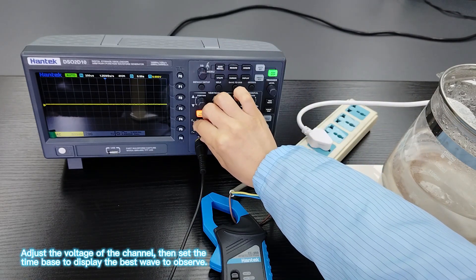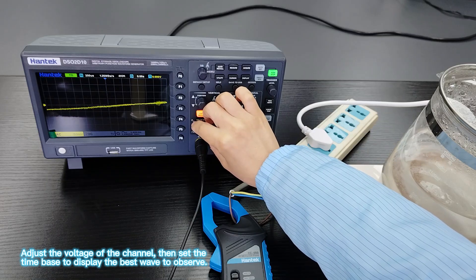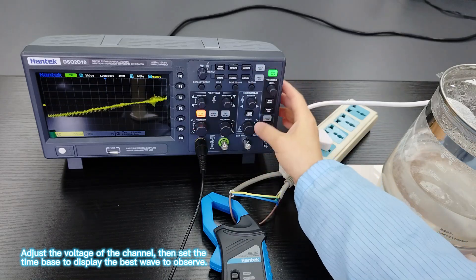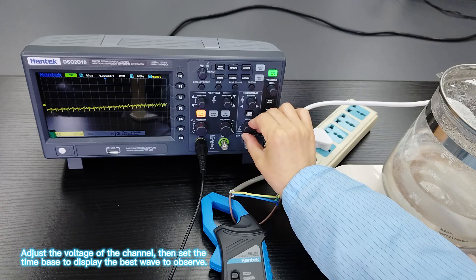Adjust the voltage of the channel, then set the time base to display the best wave to observe.